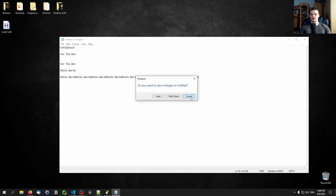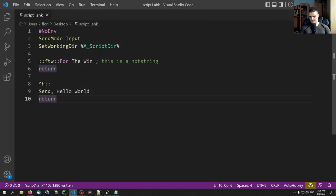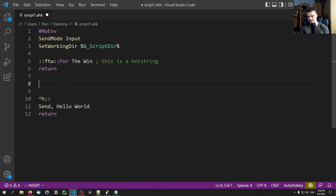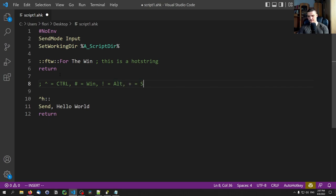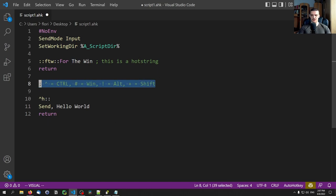We also have other modifier key symbols: hat (^) for Control, hashtag (#) for the Windows key, exclamation mark (!) for Alt, and plus (+) for Shift. Those are the most important ones, and we can combine them.